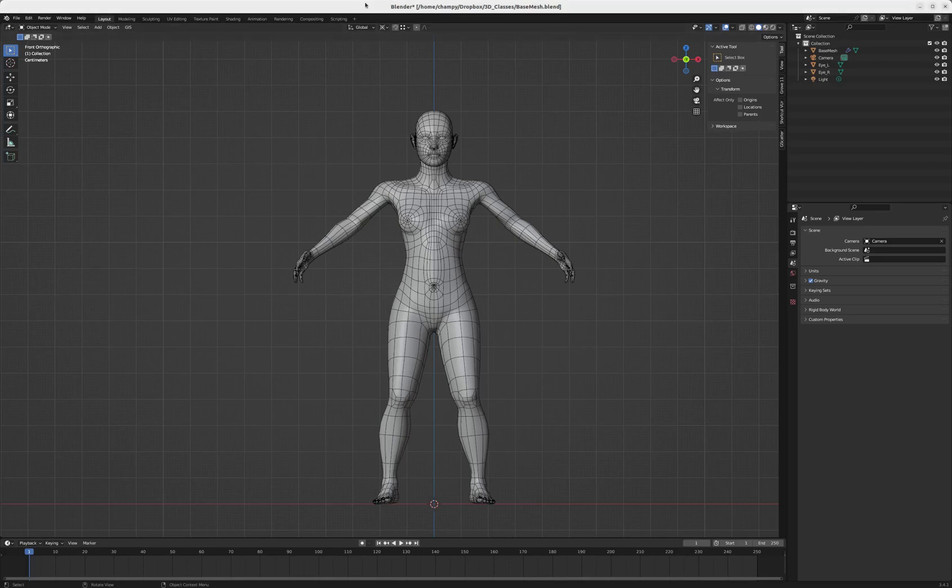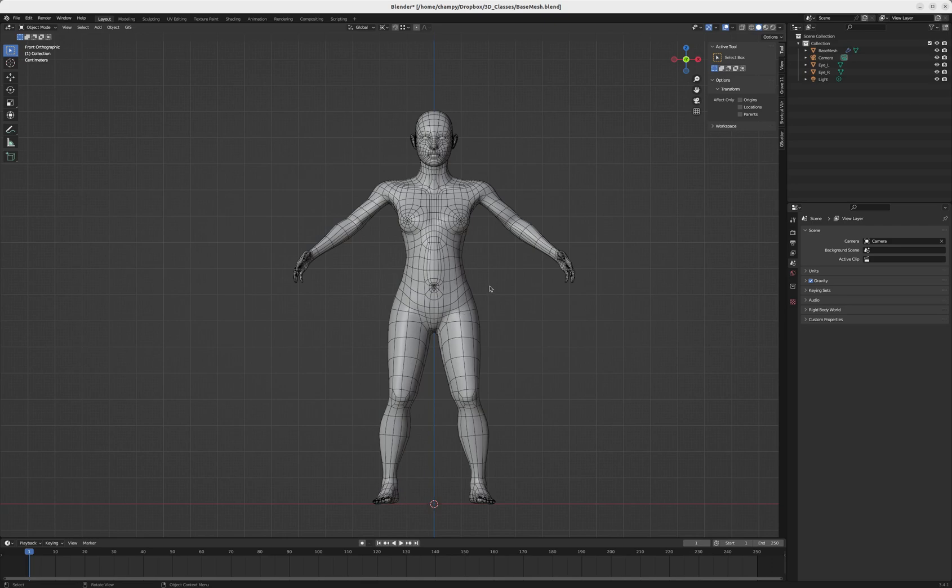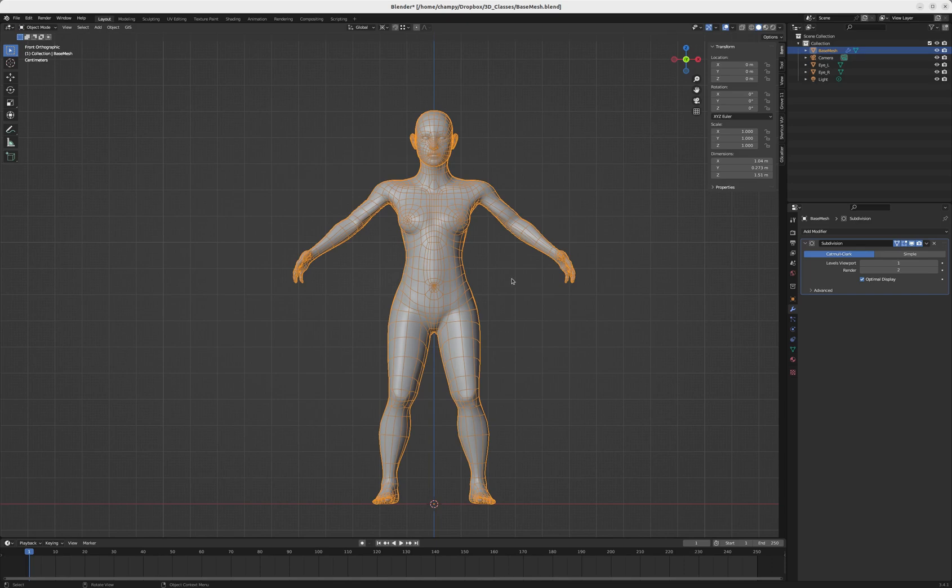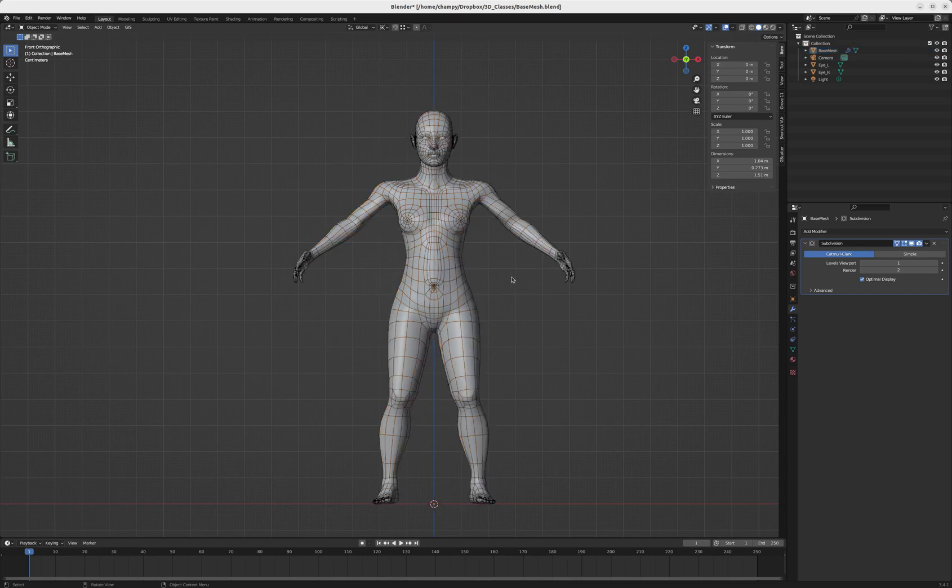Today we're going to create a very simple human rig and then parent our mesh to that rig. To start off, note that our base mesh model is 1.51 meters tall, which is a pretty realistic height for a human. That can be very important when creating characters to create a model that is a realistic size.